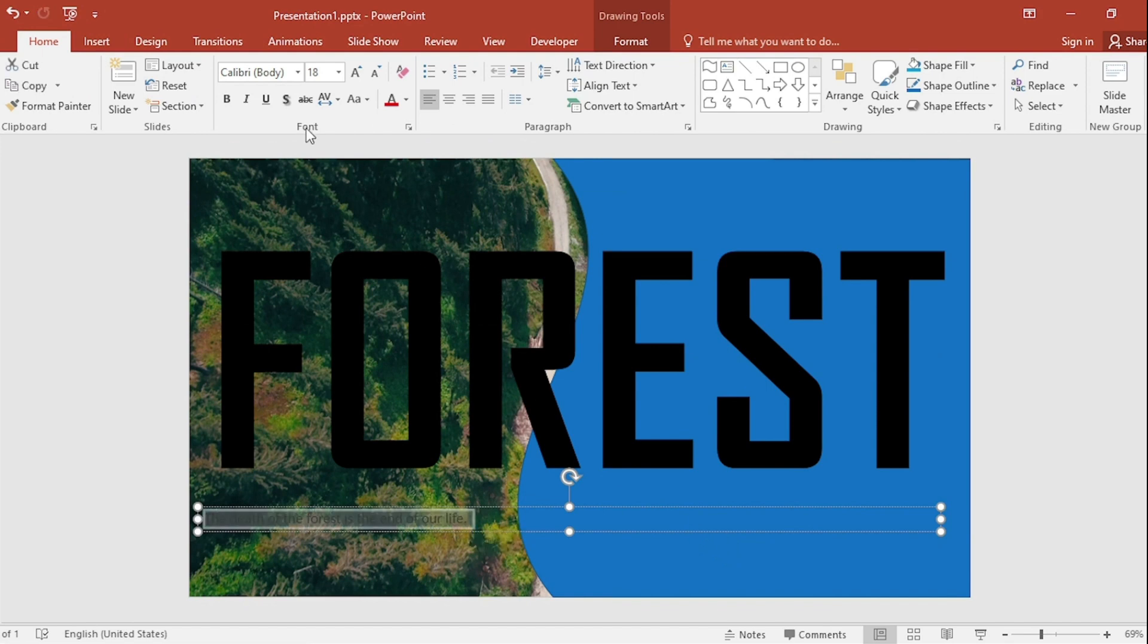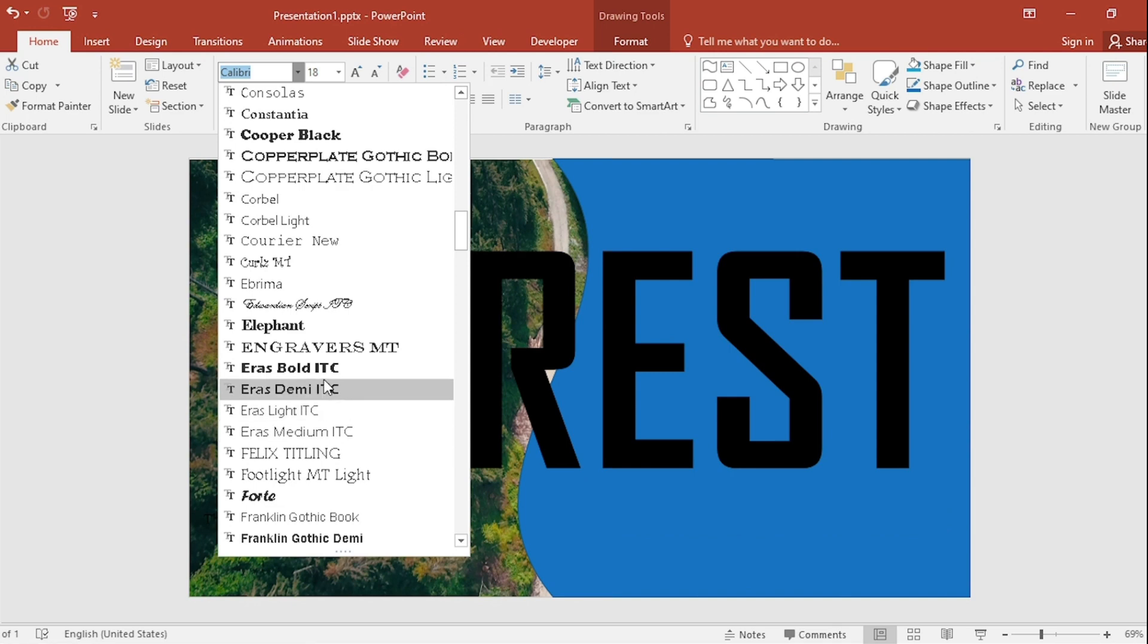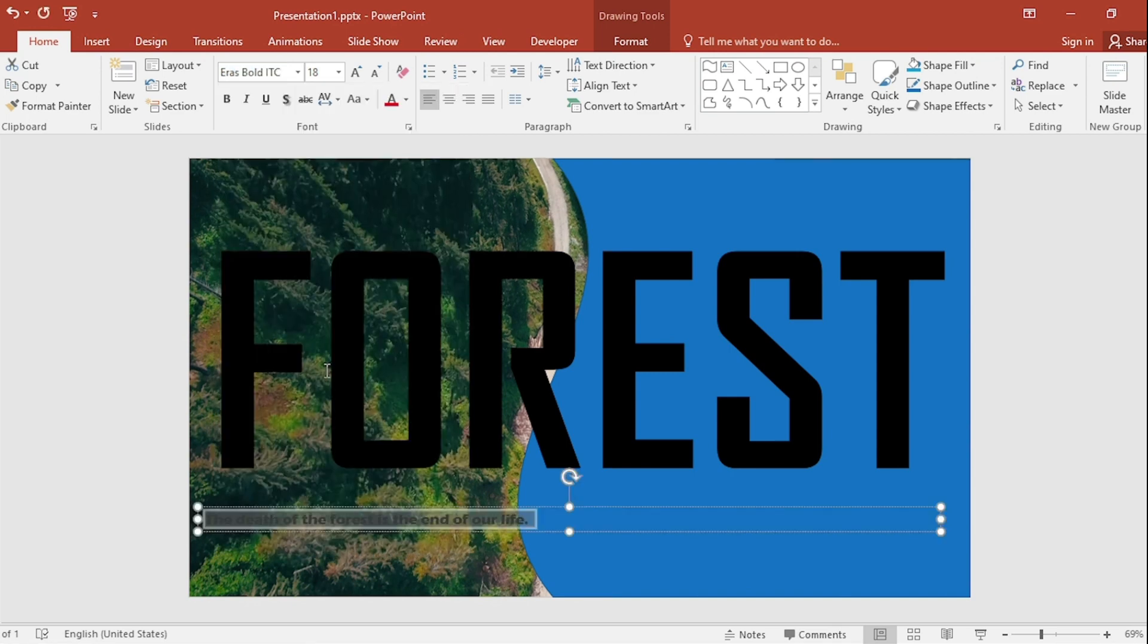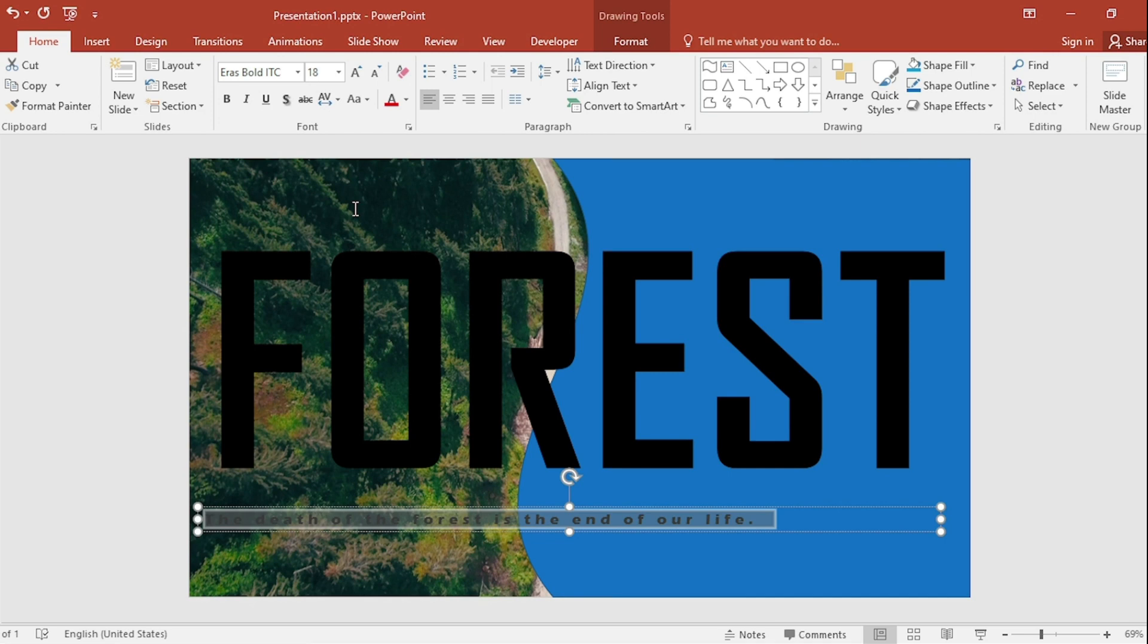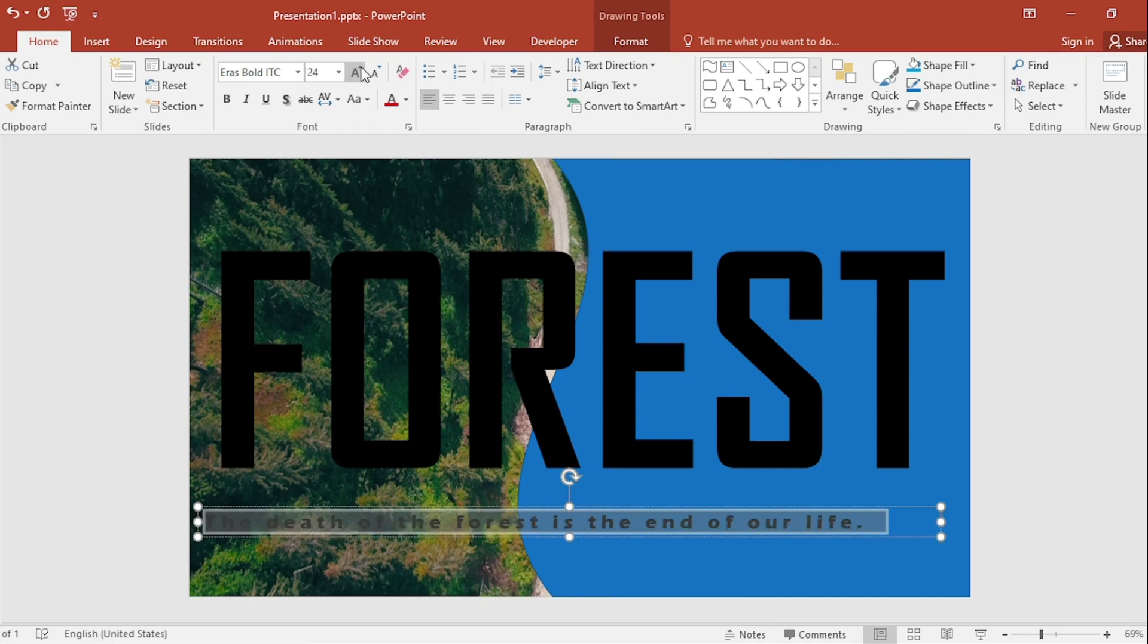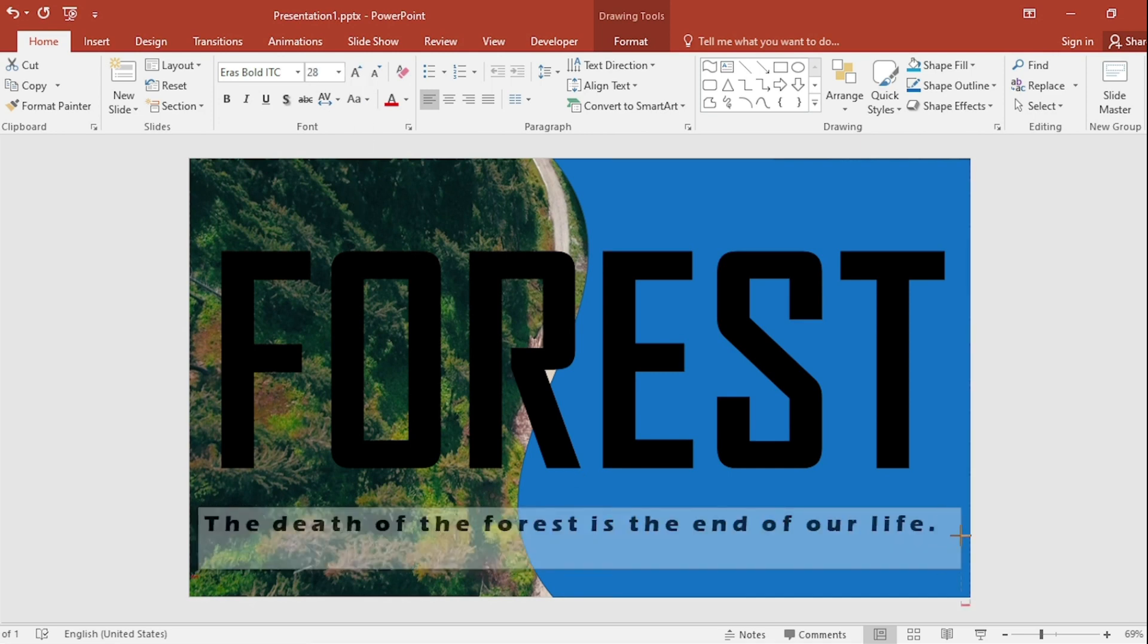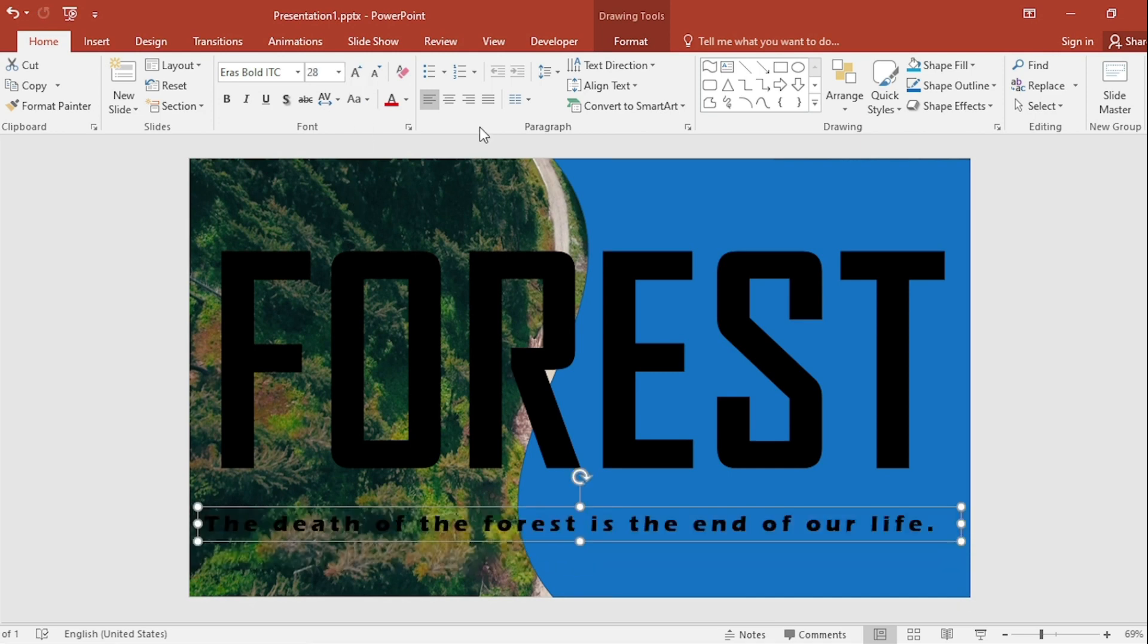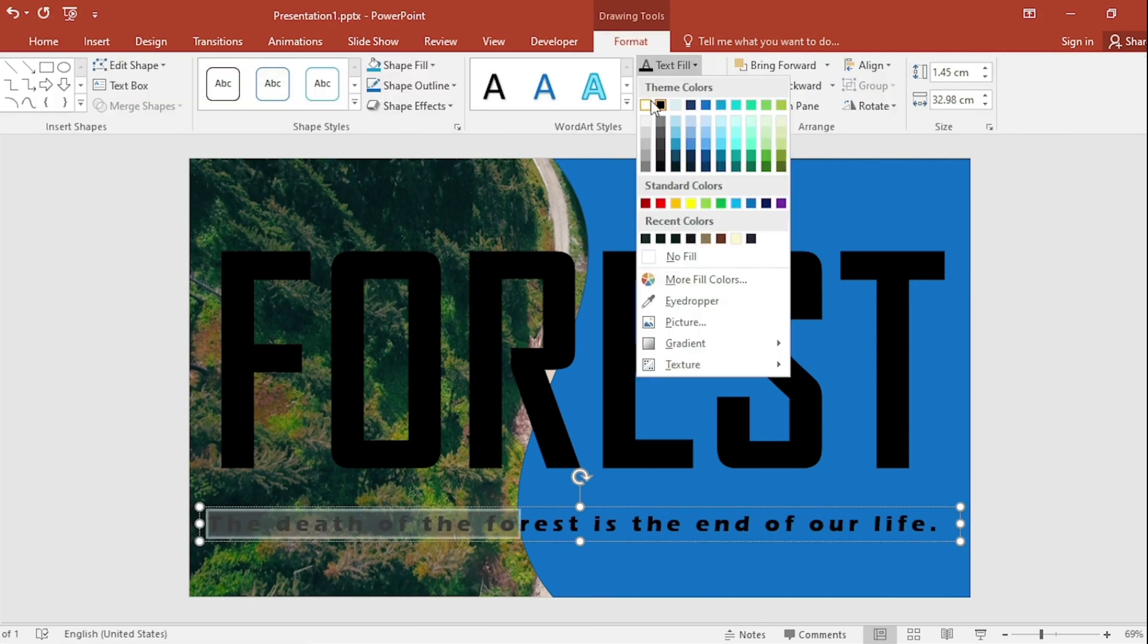Select and pick a new font for your text. Go to Character Spacing. Select Very Loose. Increase the size. Center your content. Select and change the color.